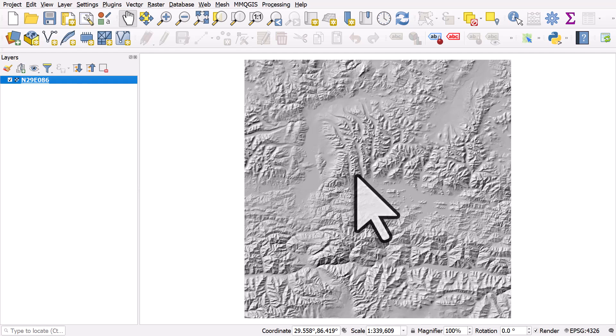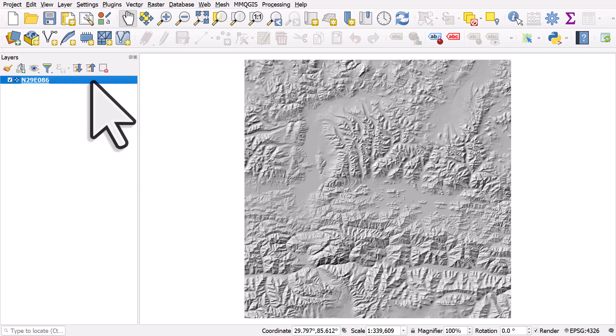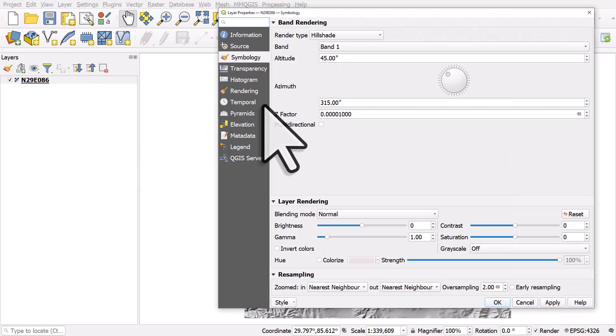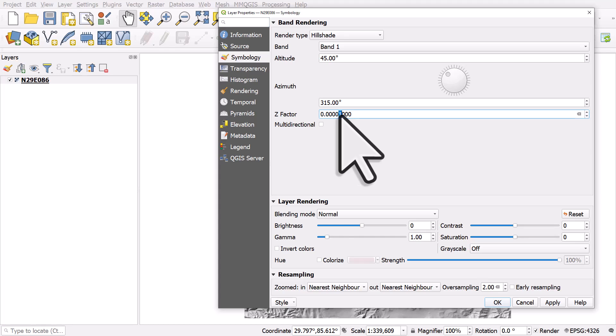We could do a calculation and you can Google this about the conversion between decimal degrees and meters at different latitudes. But for now, all you really need to know is if you go and change the Z factor, then you'll get a hillshade that looks like you want to.